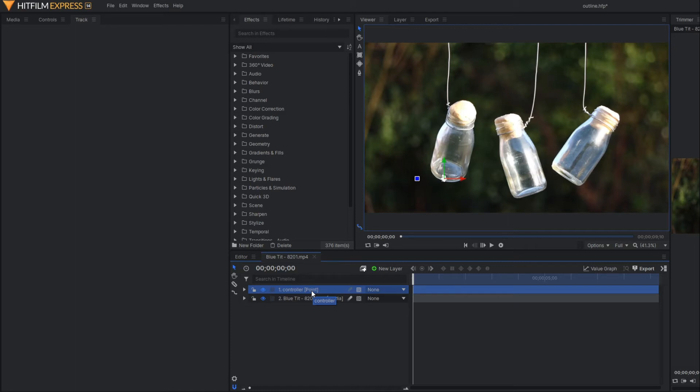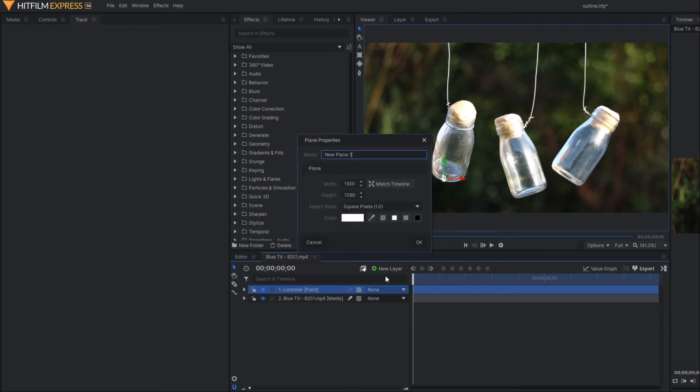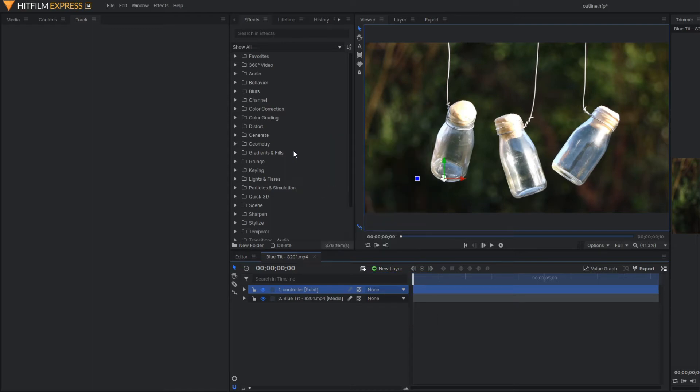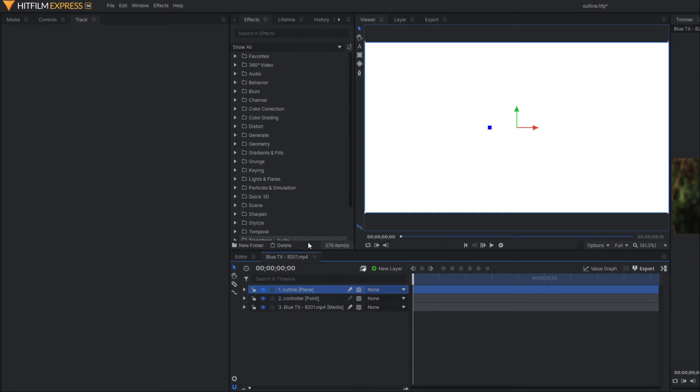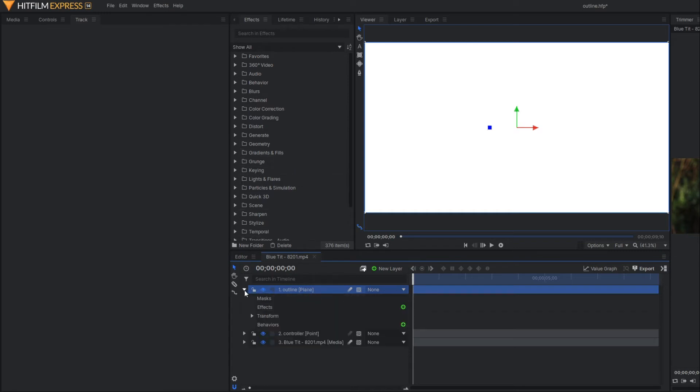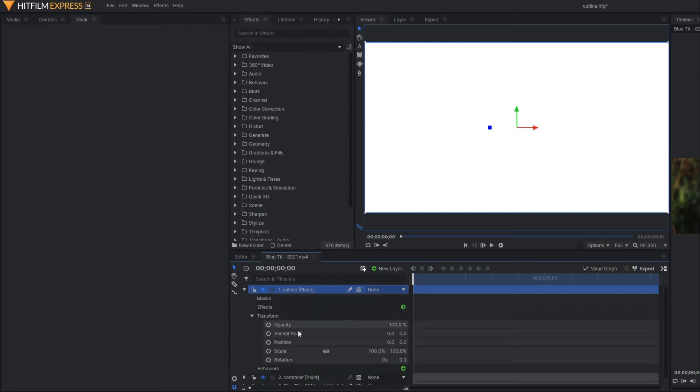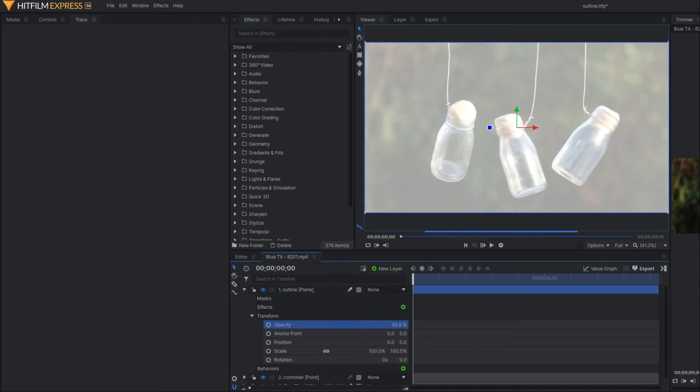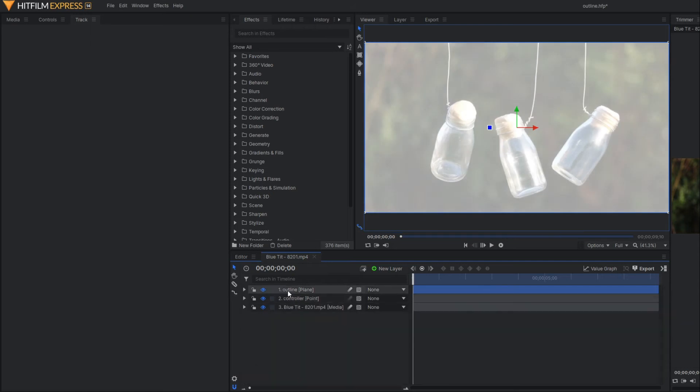Now we are going to draw the outline. For that purpose, let's make a plane layer and rename it as outline. First of all, let's reduce the opacity of this layer so we can see our background video. In order to draw the outline, we have to mask this bottle. Let's select our freehand mask tool.